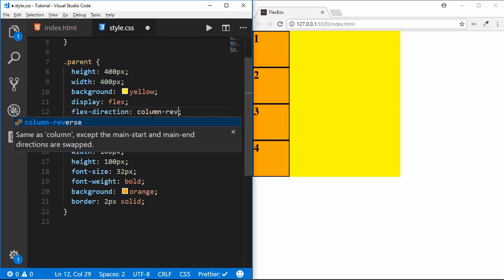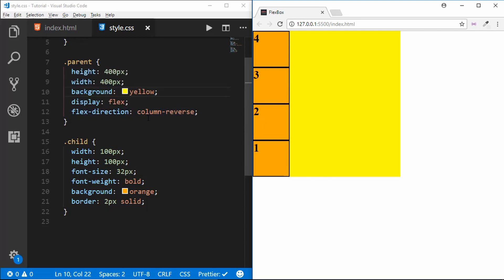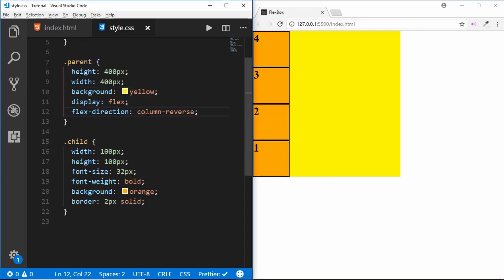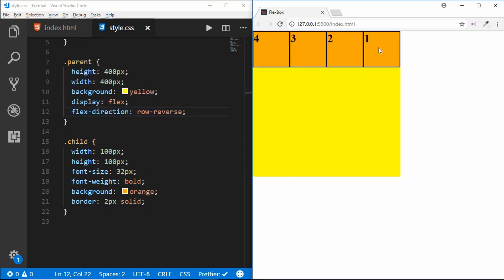Column-reverse starts the items from the end — we can see the first child starts from the bottom and goes to the top. Similarly, row-reverse starts the children from the right and goes to the left. This is all about flex-direction.